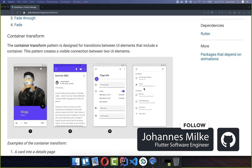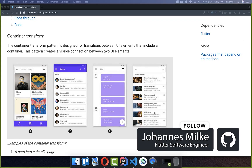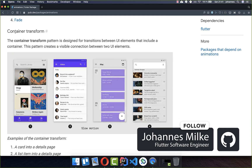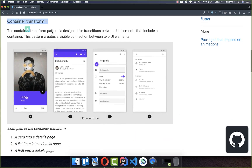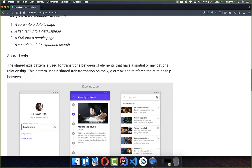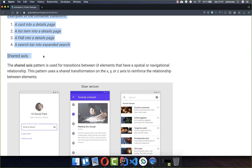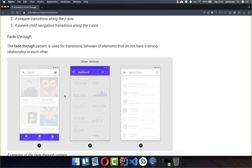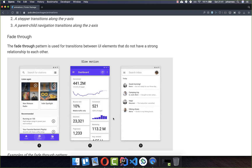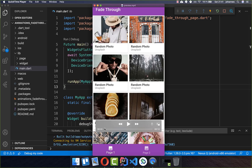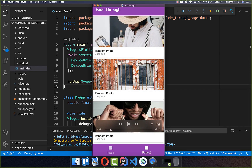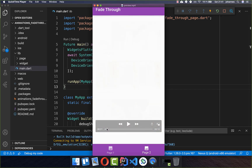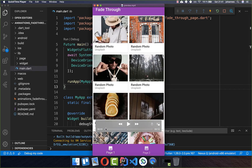With the Flutter animation package you can do powerful animations. I have already covered the container transform animation and the shared axis animation in another video. This time we want to create the fade through animation, and therefore we want to build two pages with some cards and between them we want to have this fade through animation.